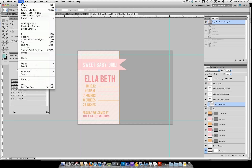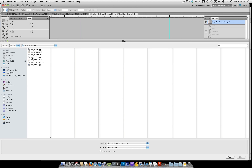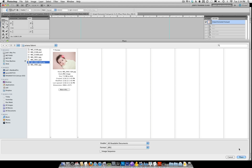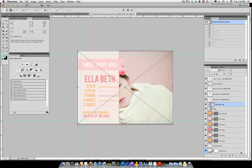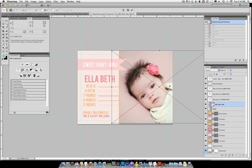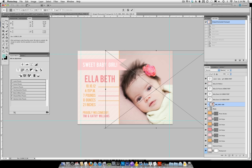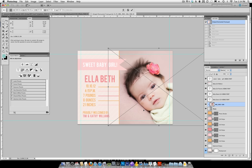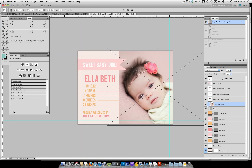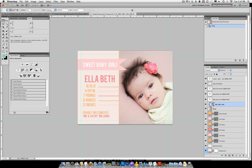Go under File, Place, and navigate your way to where you have your photo stored, then click the Place button. It will populate and fill most of the area, but not all, depending on your aspect ratio. Go ahead and move the photo to where you want it, then drag one of the four corners while holding down the Shift key — that's very important so you don't distort your photo. You can resize it slightly larger or smaller. Once you have your photo in place, hit the Enter/Return key or the check mark at the top.